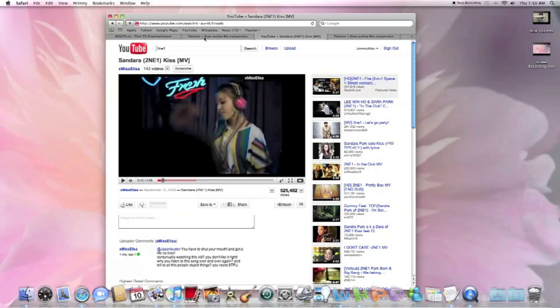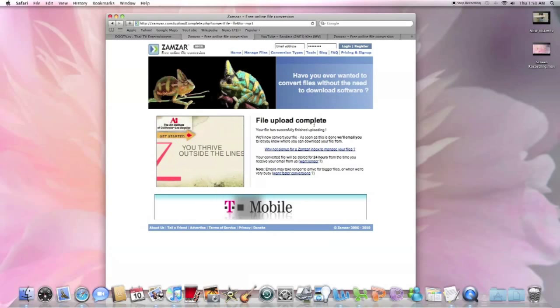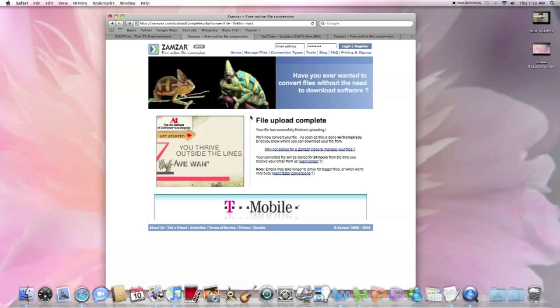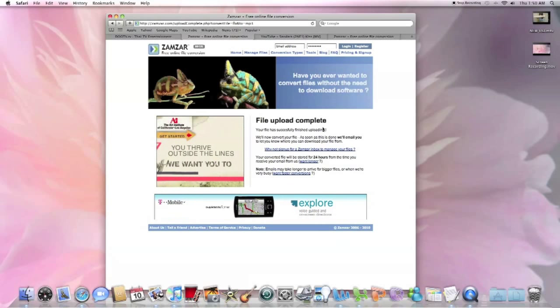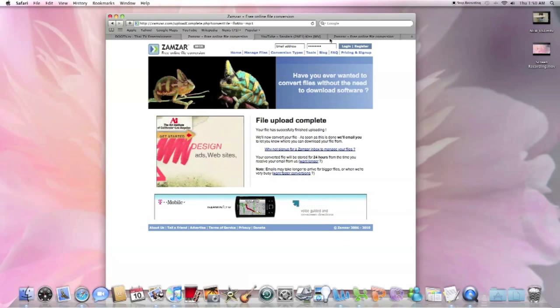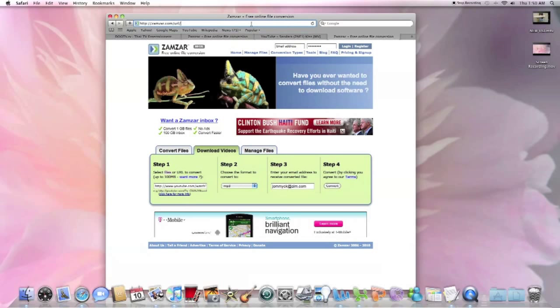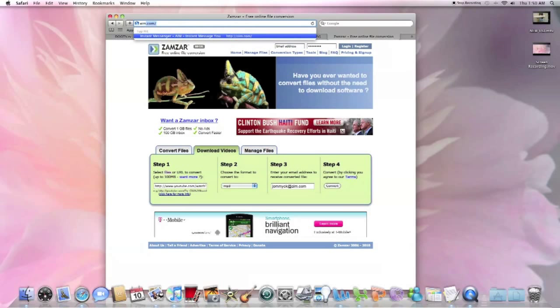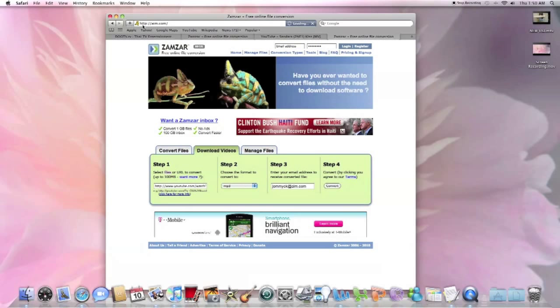Once it's done downloaded, it'll tell you that file upload is complete. You'll want to go to your email address where it is sent to you.